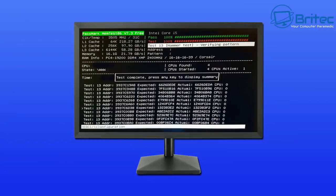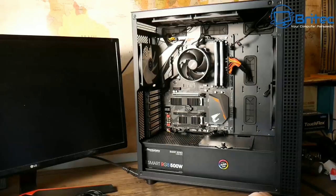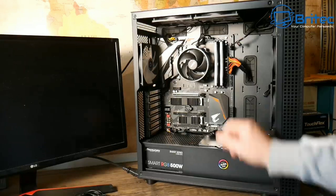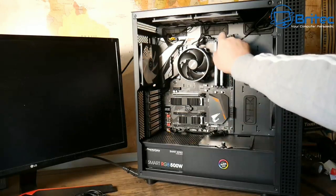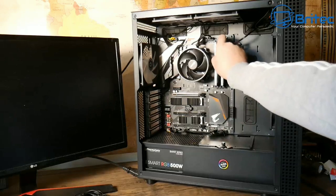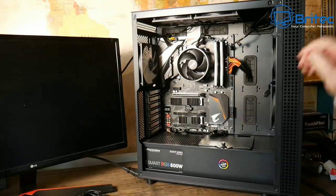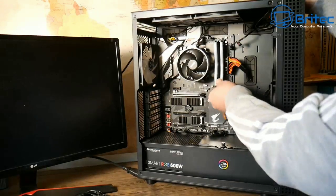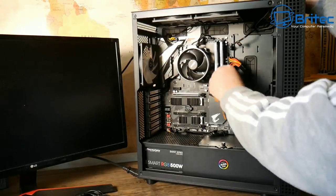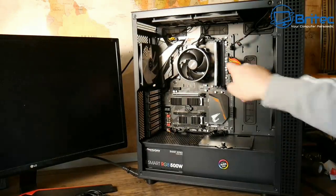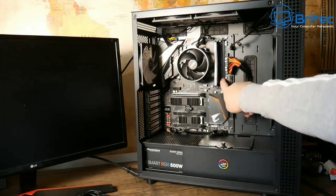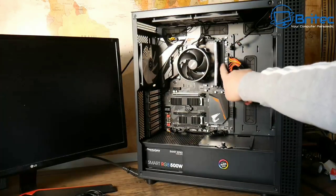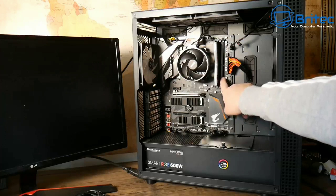Another problem you can have with memory is the actual slot itself. I've seen this a few times where the actual slot on the board goes bad. Anytime you plug a stick of memory in, it will not work correctly. The memory is fine, but the slot on the board has gone bad.